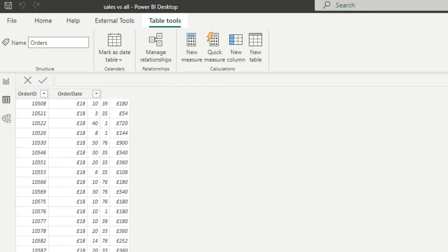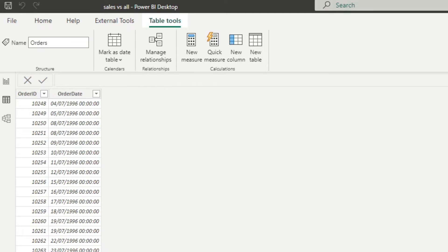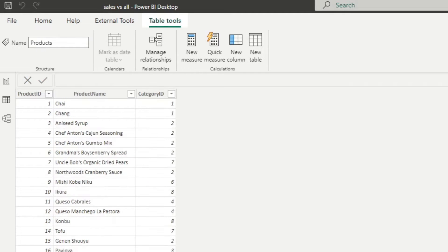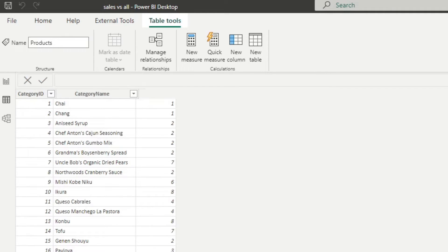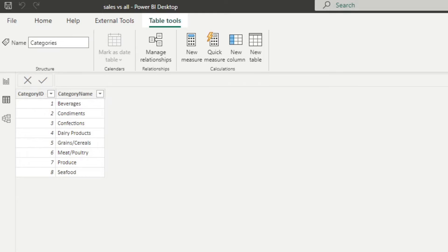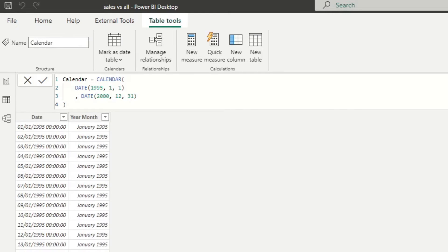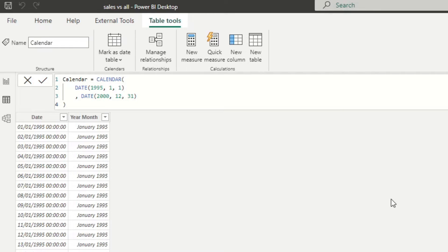We have the orders table, which is when the orders were made, the product names, which is tied to the product ID in the order details table, and then a categories table, which categorizes all those products into a meaningful legend. I've also created a calendar table, which is something that you need to have for time intelligence calculations. And I've just simply created a small one here with just two columns, the dates and the year month so that we can visualize it into a chart.